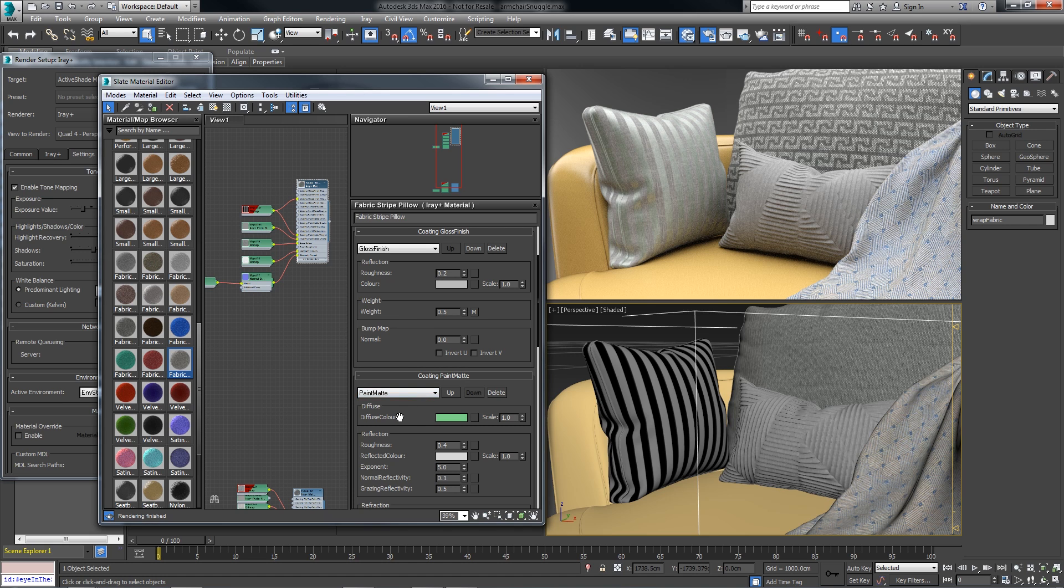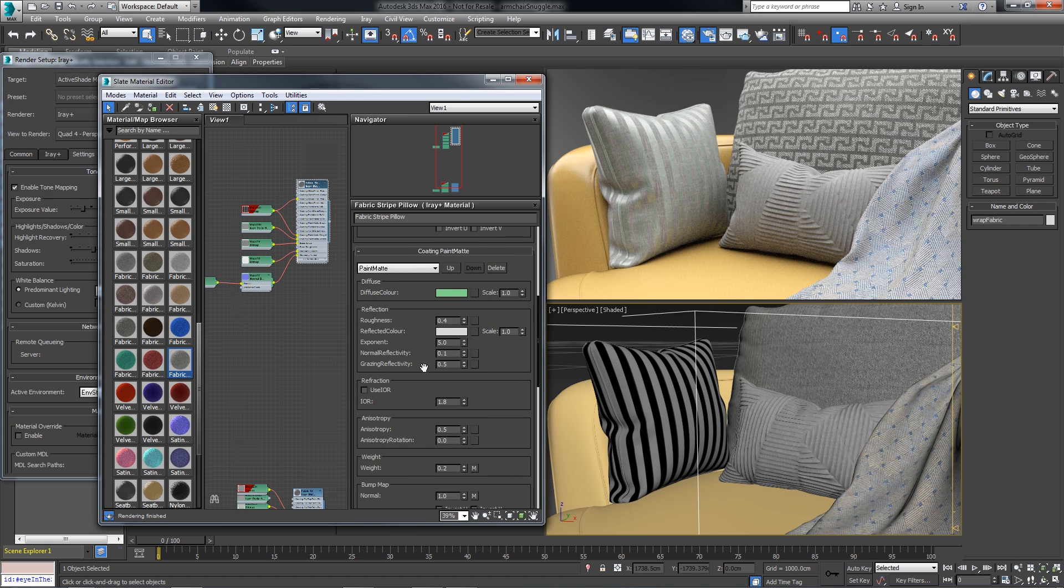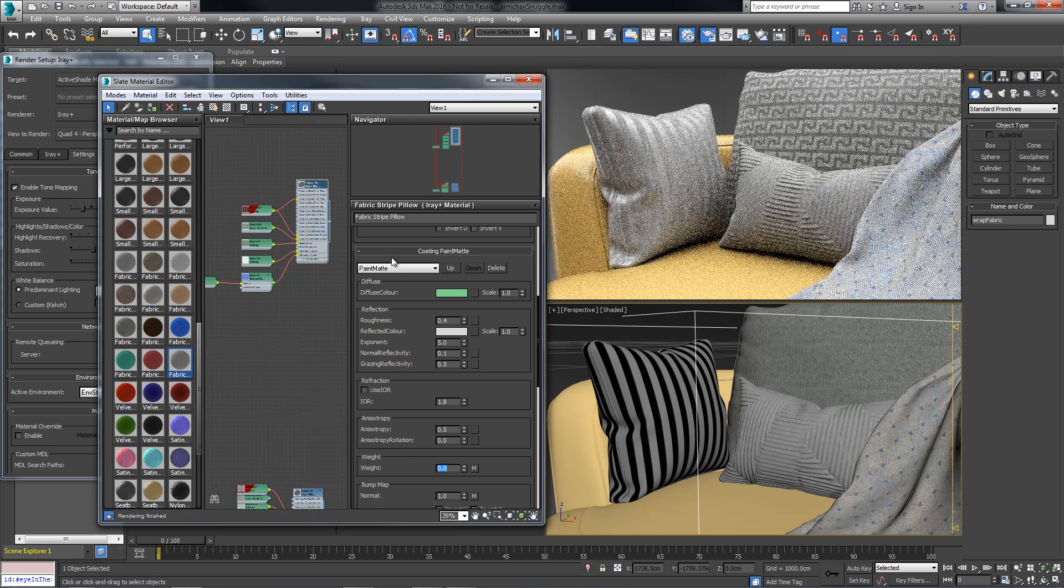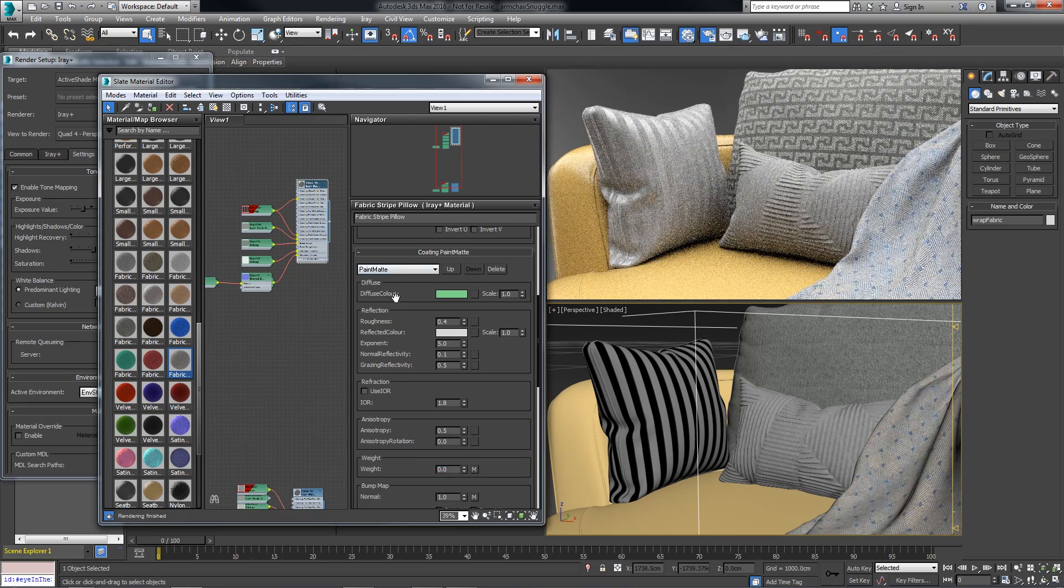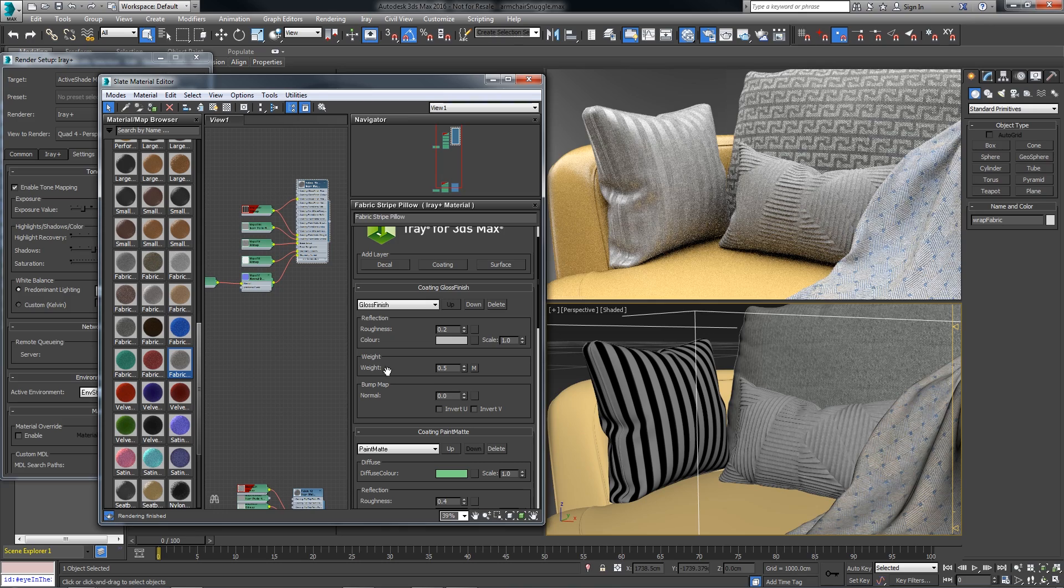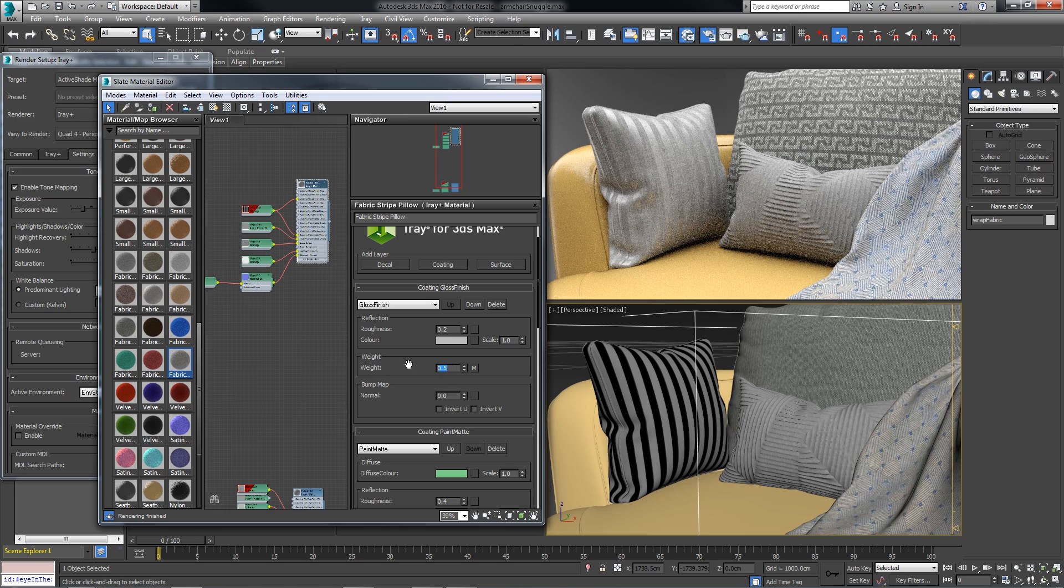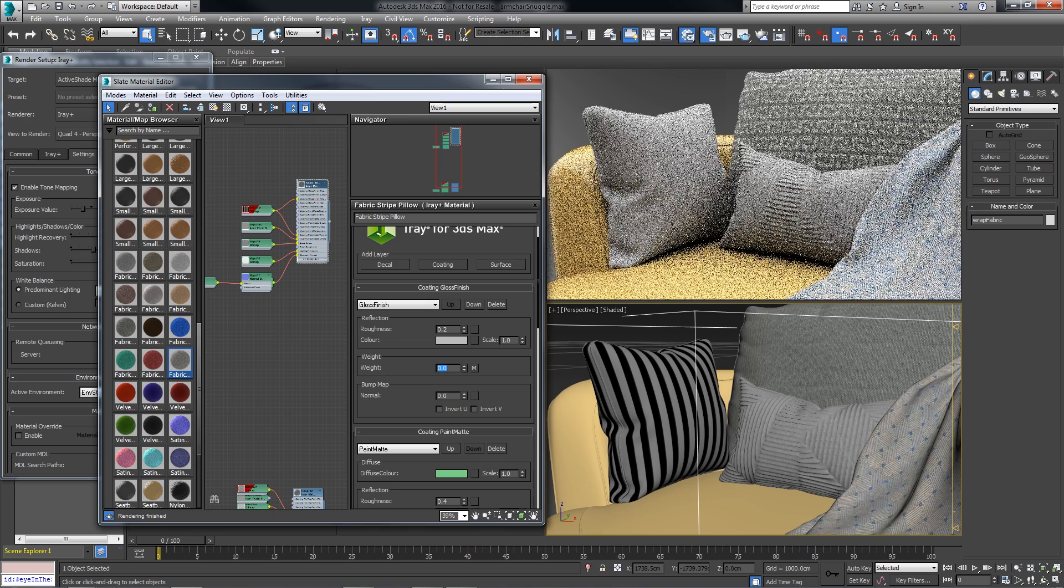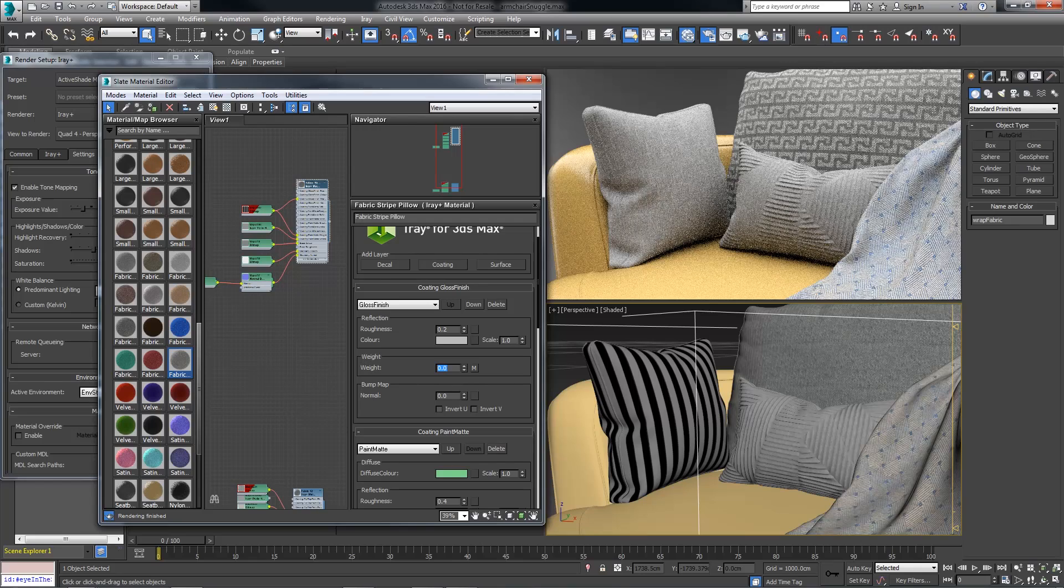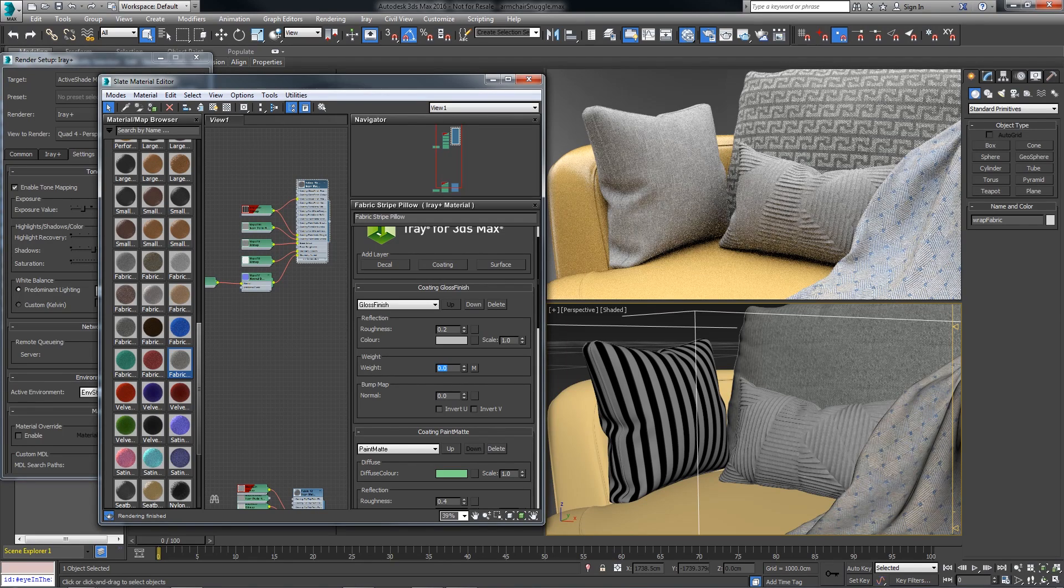So for a moment, I'll take the paint map and we'll put that weight to 0. Now we're just seeing the effect of the gloss finish. And if I do the same thing to the gloss finish and set that to 0, this has removed the effect of the material layers.